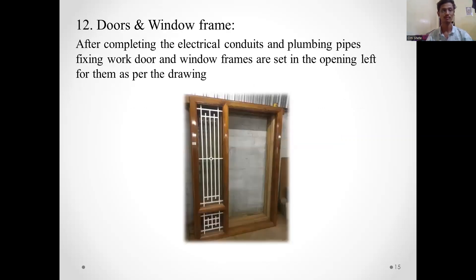After completing the electrical conduit and plumbing pipes, the fixing work of the doors and window frames is carried out.